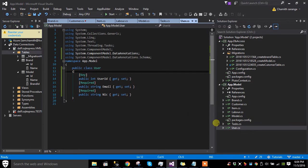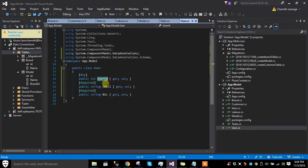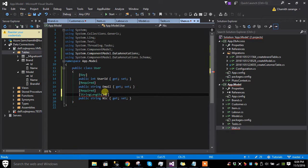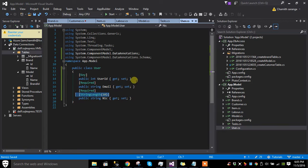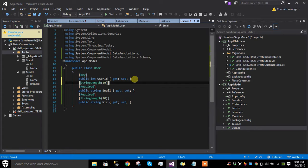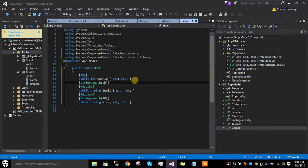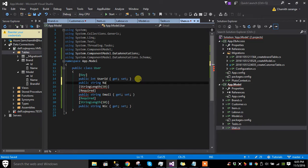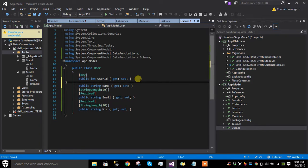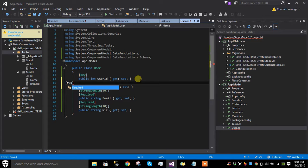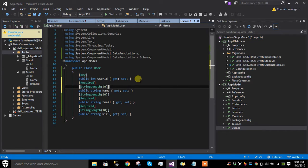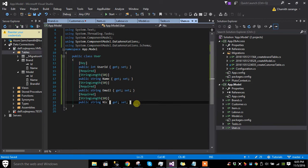The user table, meaning system user, has user ID, email, and NIC as required fields. NIC must be less than 10 characters and email must be 50 characters. We also have a public string name, meaning username. Username is also required with a length less than 50, and we can register that.